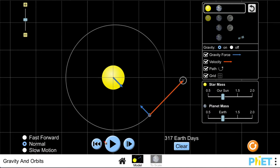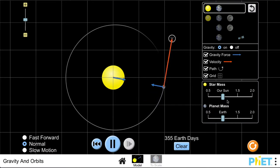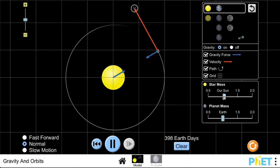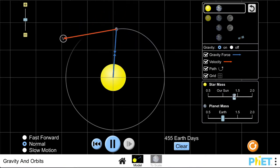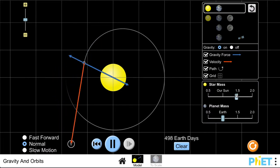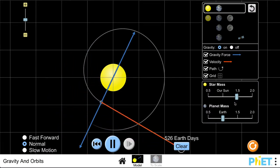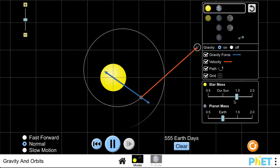As we continue to let this run we can look at some of the other things that we can change. We can change the mass of the sun, for example. If we make the mass of the sun larger, the gravitational force gets larger and now the earth's orbit changes and it starts to make a much smaller orbit.